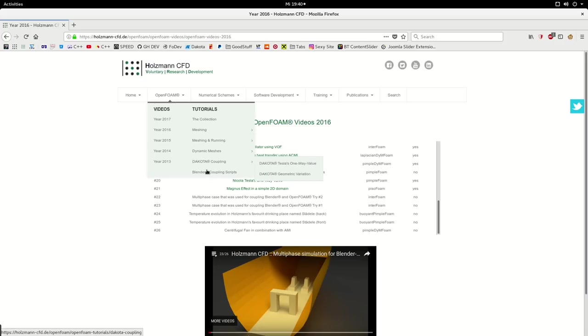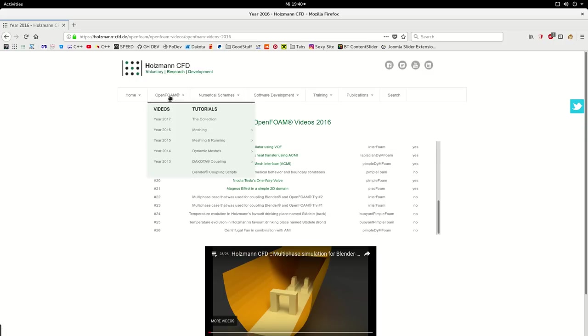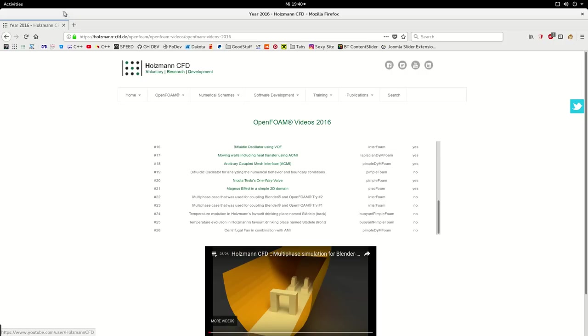I want to tell you in this introduction video that I already prepared Blender coupling scripts you can download for free. There are two scripts inside: one for ParaView and the other one for Blender. You can directly apply them.